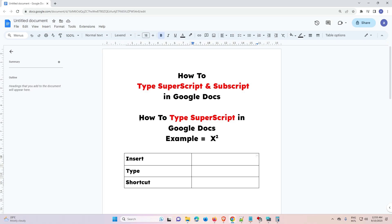Hello guys, welcome. In this video we are going to see how to type superscript or subscript in Google Docs. I will give multiple methods to type superscript and subscript, and you can use any method that you like.